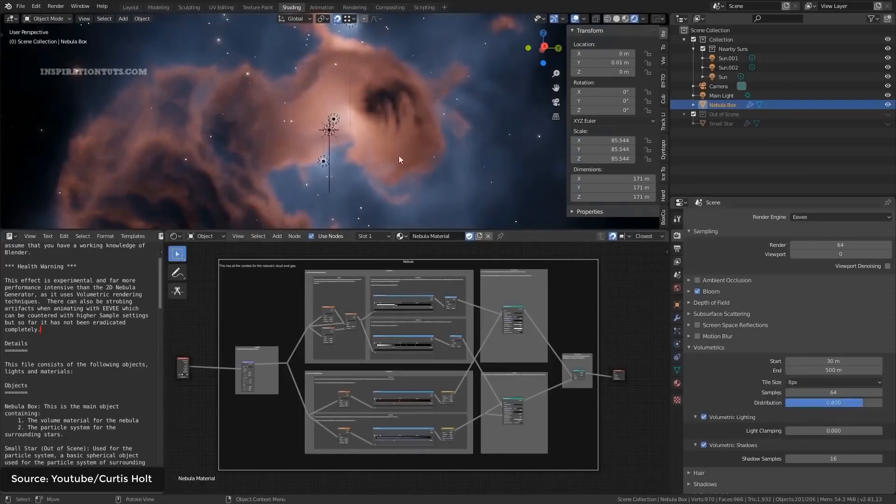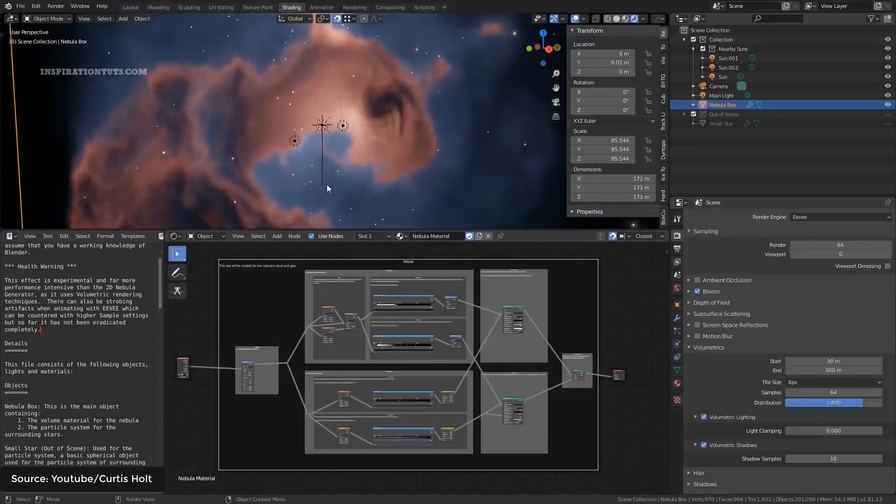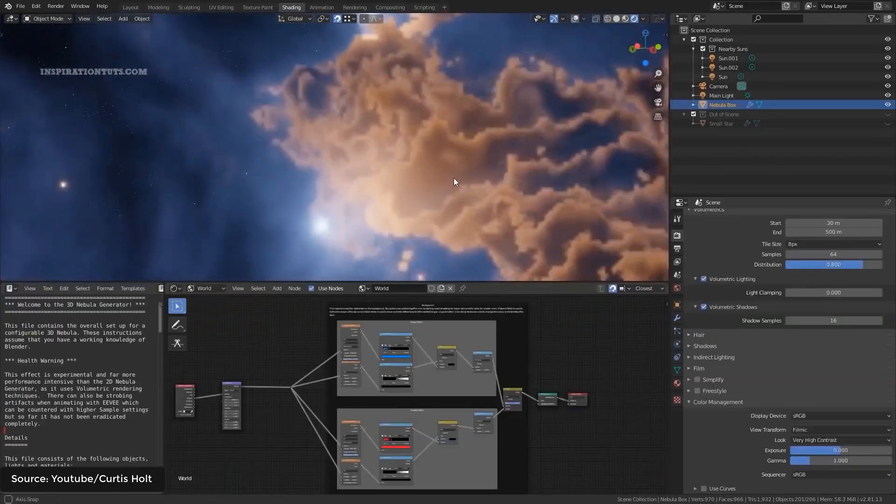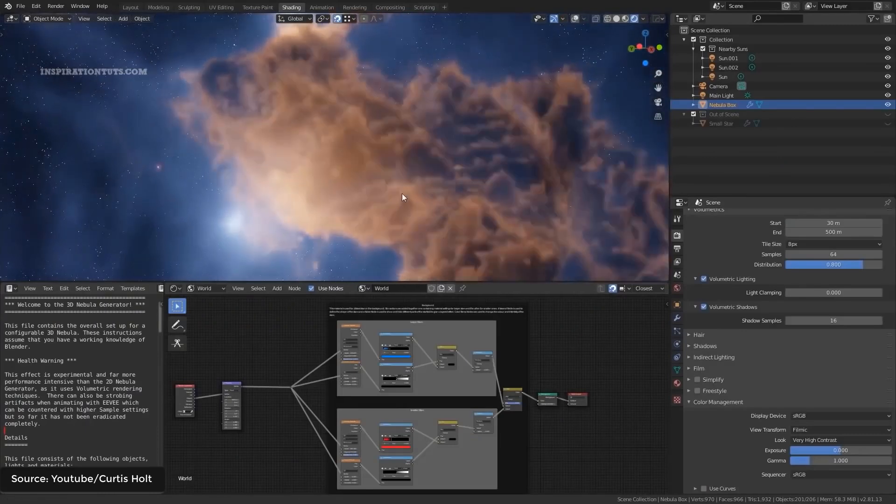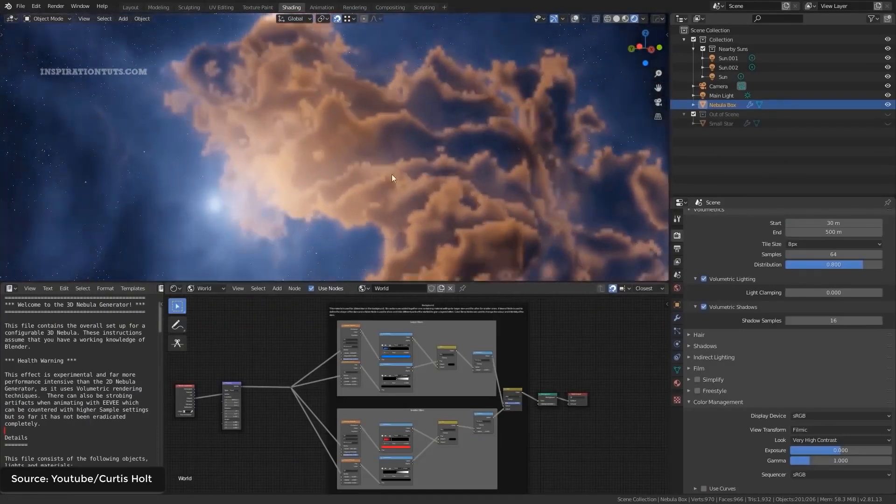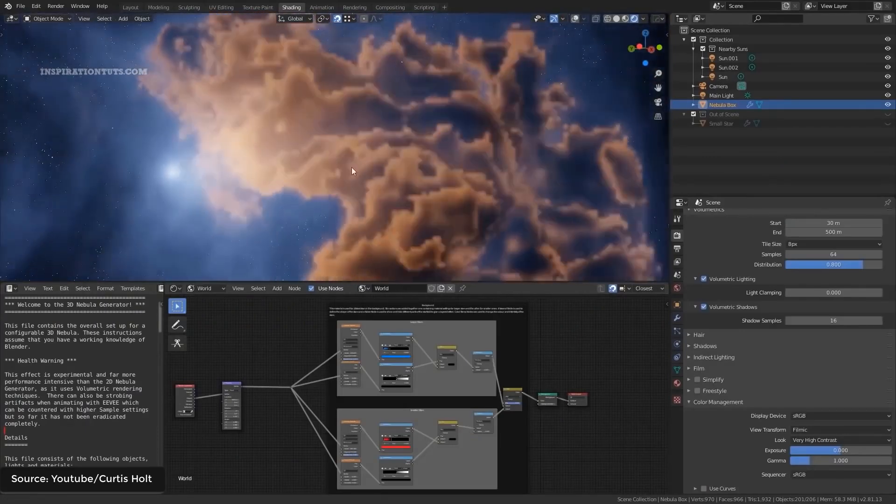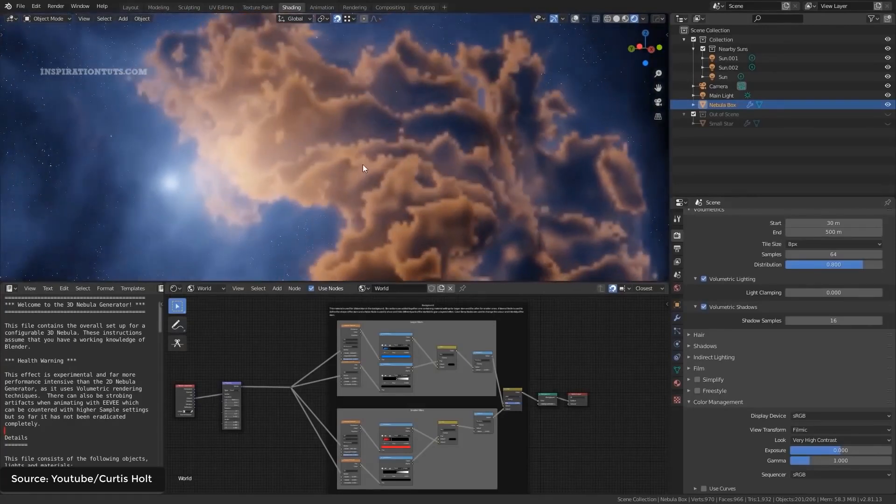There are a lot of parameters and settings you can change to adjust how the nebulas look, like the color and textures of the gas or galactic dust, in addition to the number, brightness, and distribution of the stars, which is automatically created using a particle system.